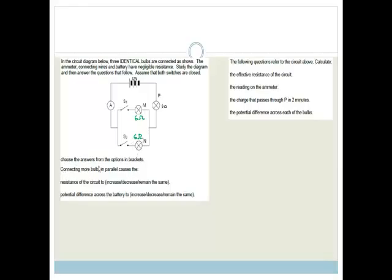Choose the answers from the options in the brackets. Connecting more bulbs in parallel causes the resistance of the circuit to increase, decrease, or remain the same. The correct answer is decrease — the more bulbs we have in parallel, the less resistance we have, because we've got more options. So the more bulbs in parallel, the smaller the resistance.